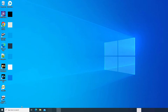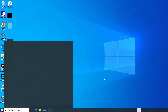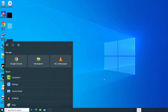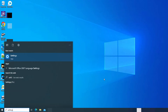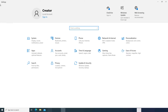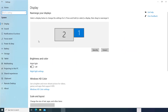For this, just click on the Windows search box and type settings. Then press the Enter key. Under the settings, just click on System. Under the System, click on Tablet.